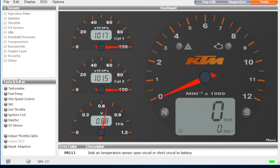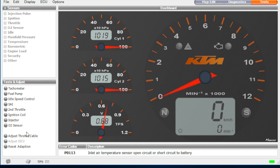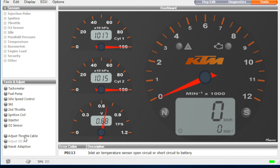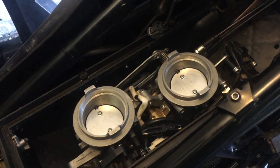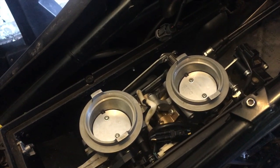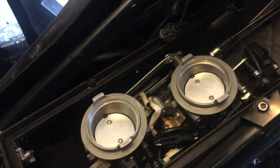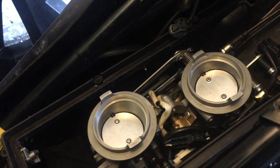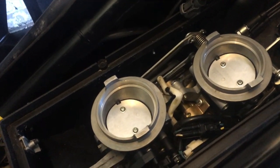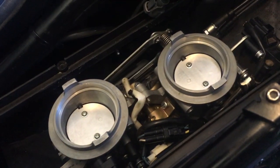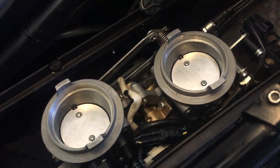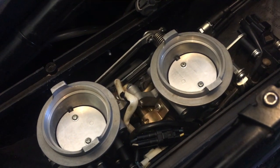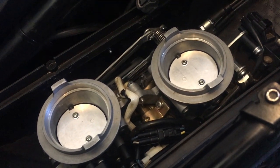So what we do is we go to the bottom left of the screen. Sorry, first at the top right, make sure we're on tests. At the bottom left, we're going to see there's the adjust throttle cable option. So we're going to double click that. And as we do that, we should hear the stepper motor resetting to zero.